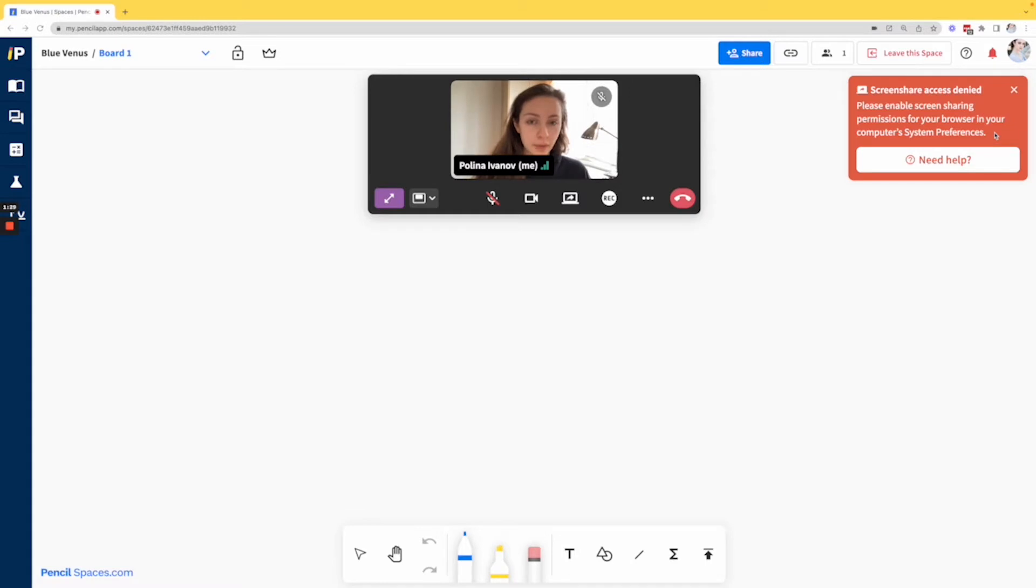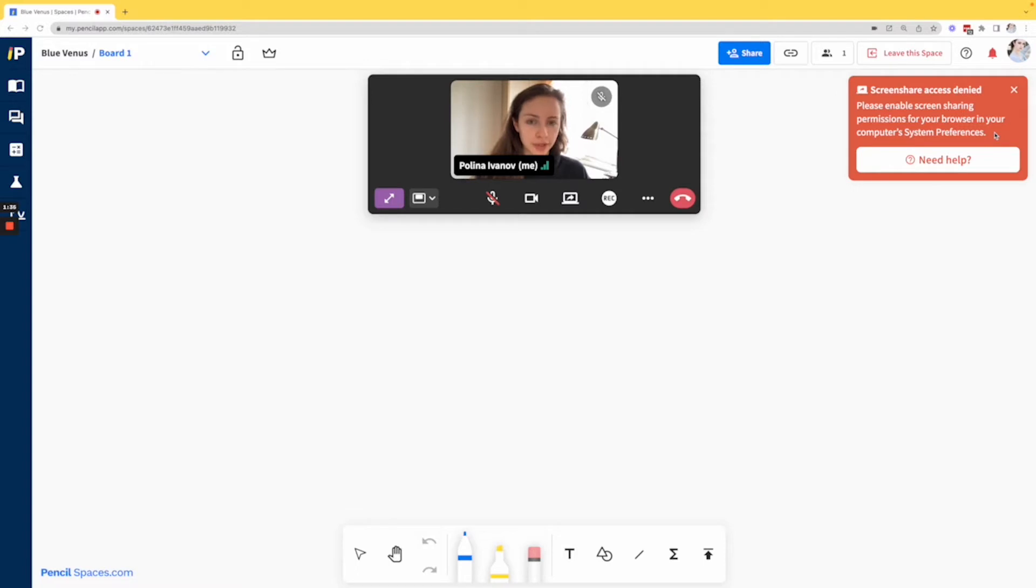Now if you are using a Mac, this error is occurring because you have not enabled screen recording for your browser. To fix this,